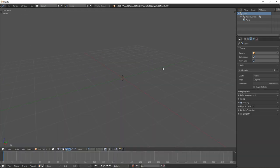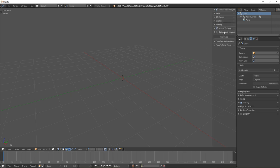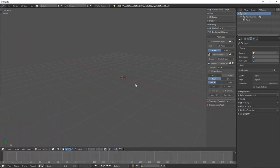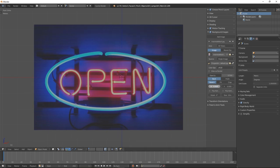First, we will need a reference image that we will be shaping the sign to. Go to the side panel, the background images. Add an image and find your desired image. Go to the front view and center the image.